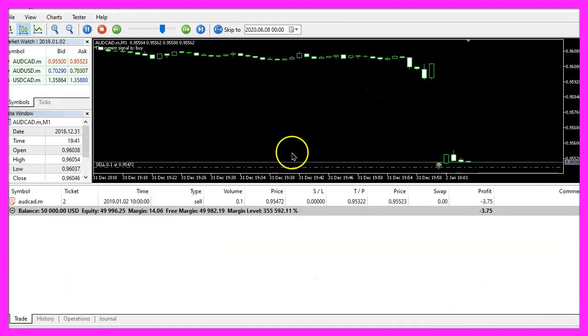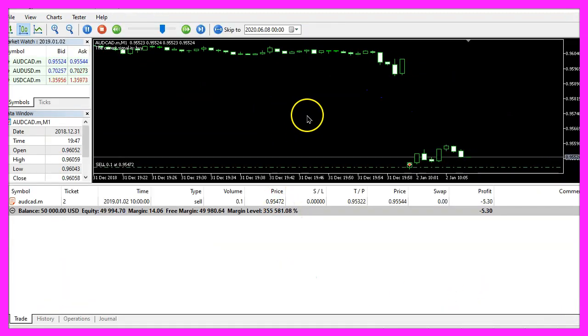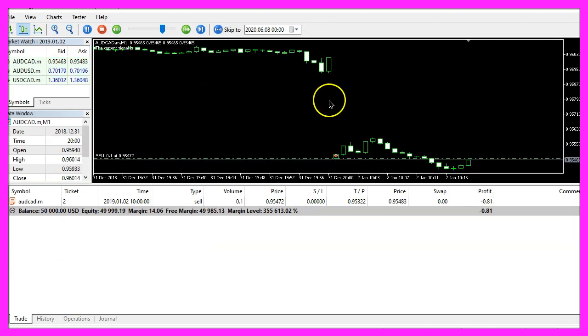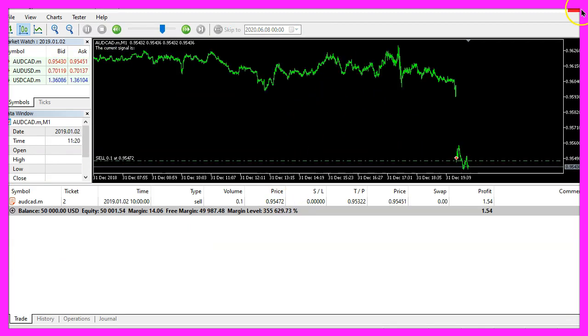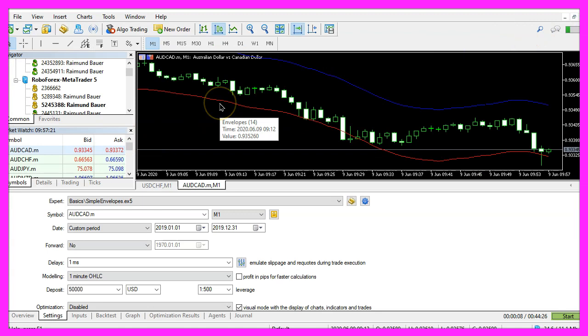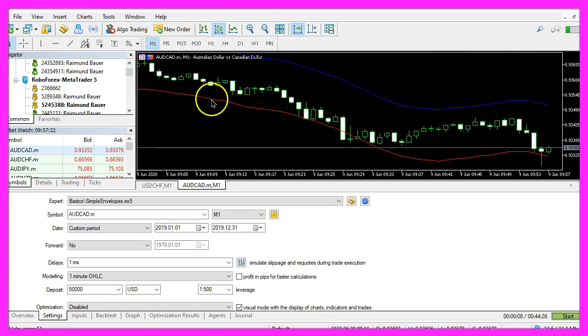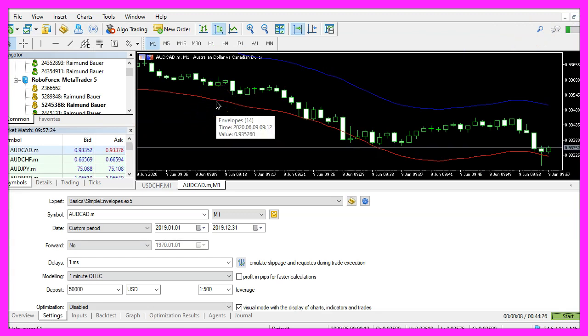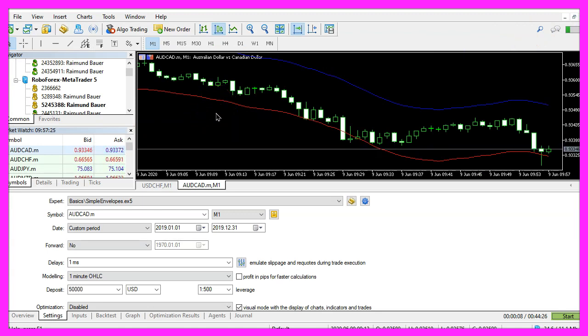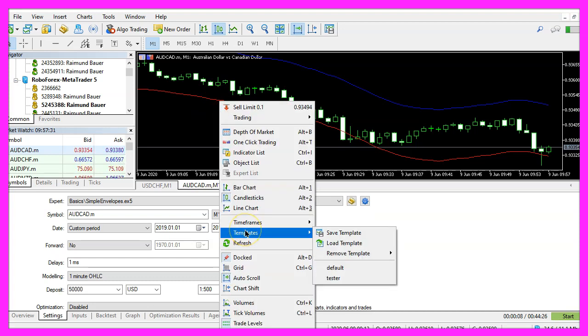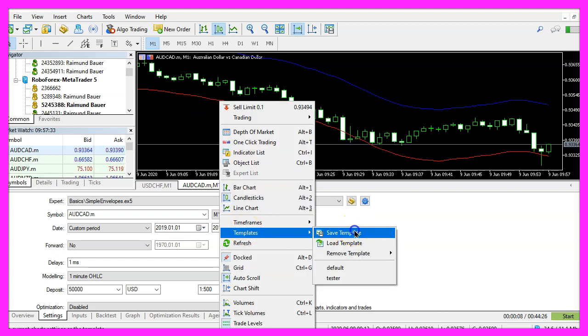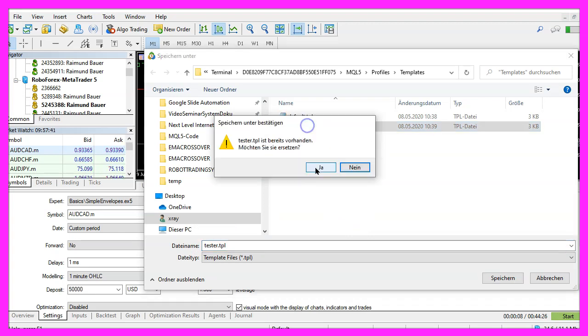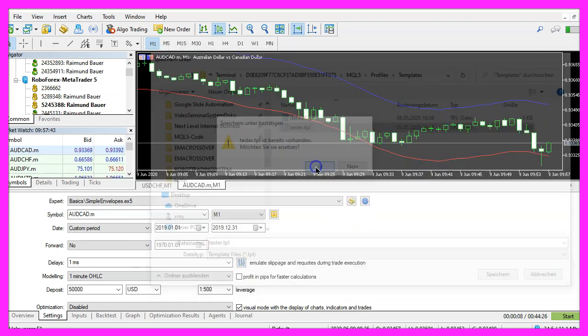Here we are but we don't see the envelopes and to change that we use a little trick, we just include the envelopes indicator on a simple chart, right click, select templates, save template and save the template as tester dot tpl, you can replace the current one.